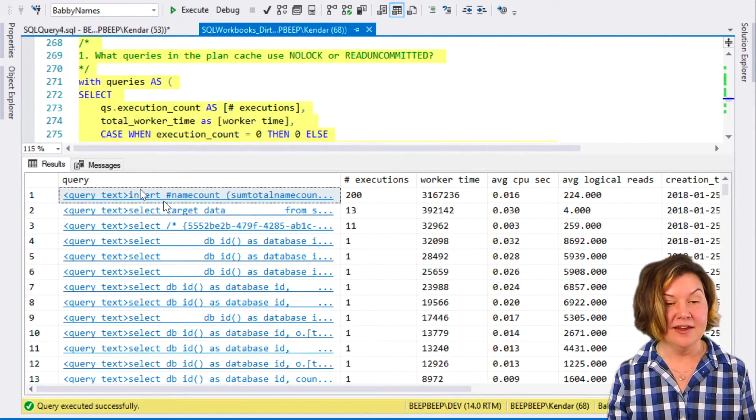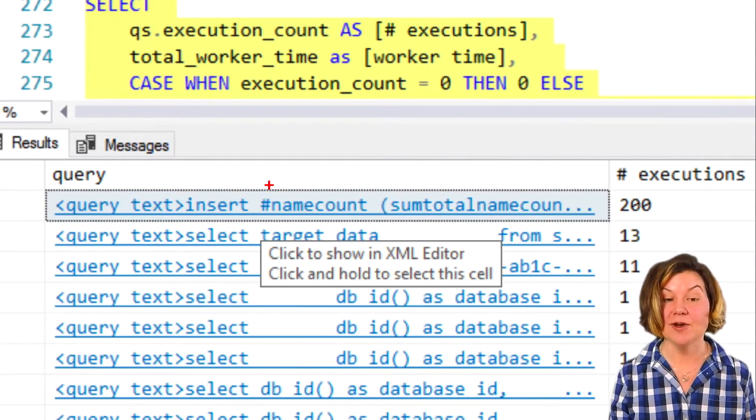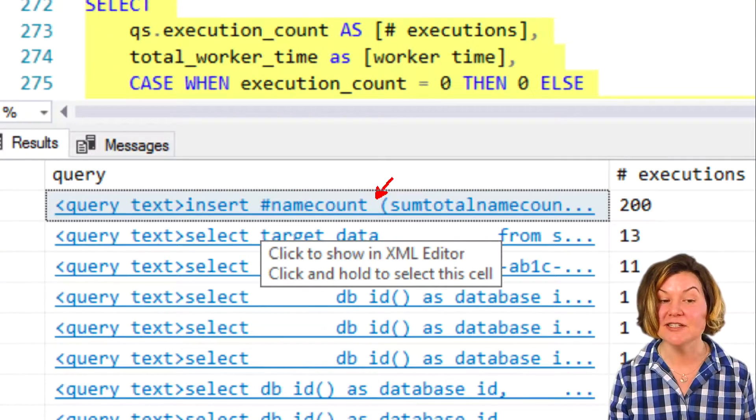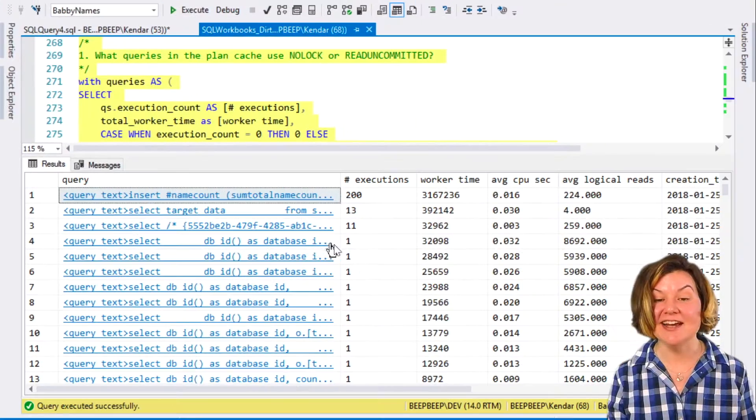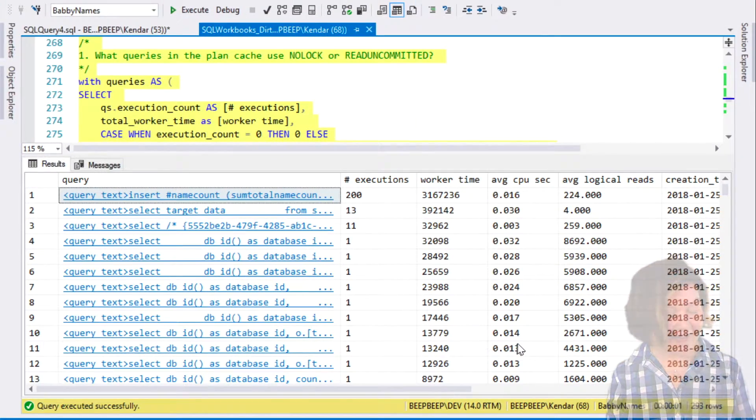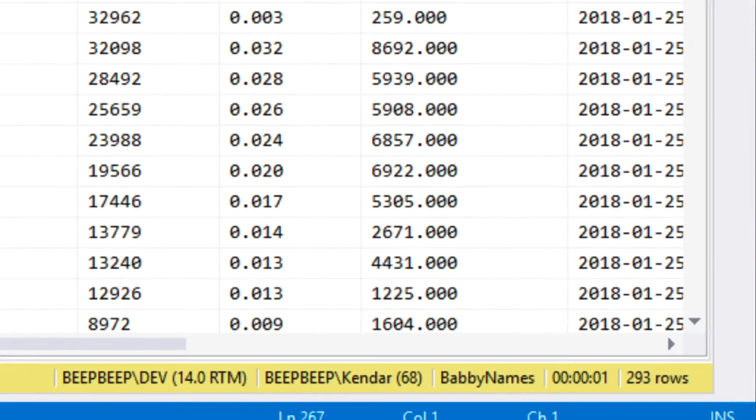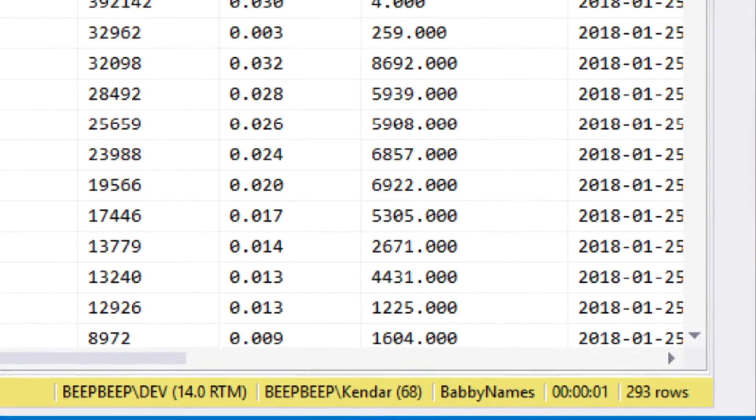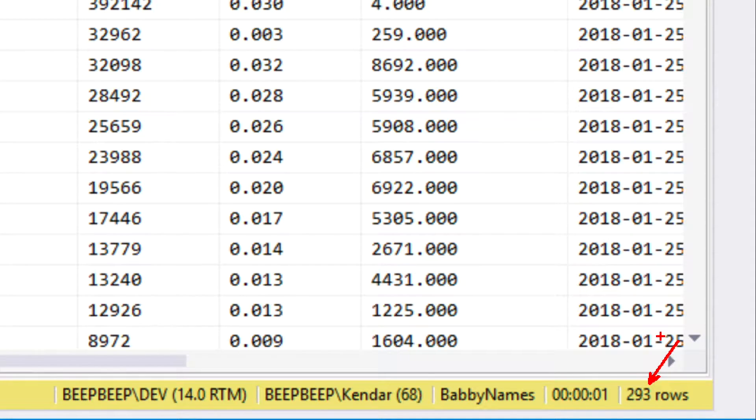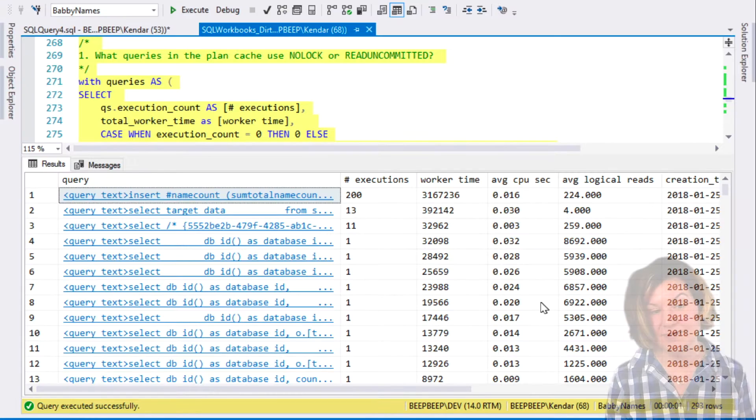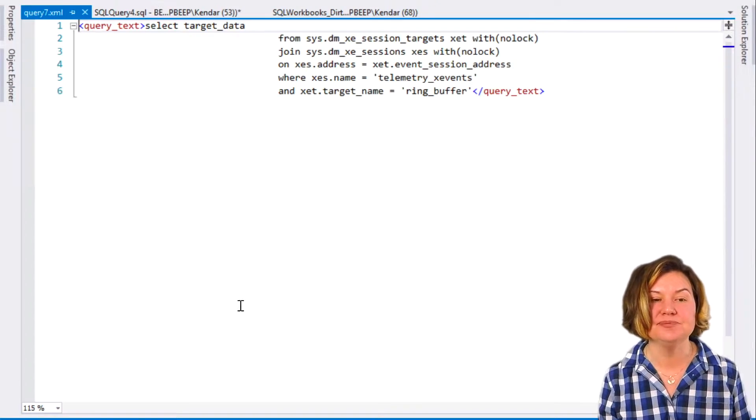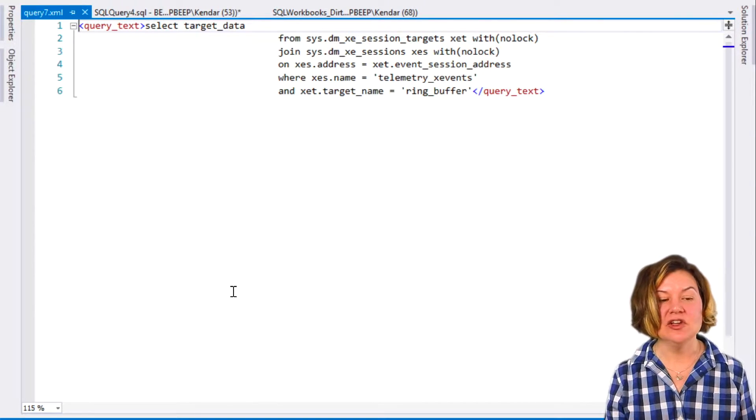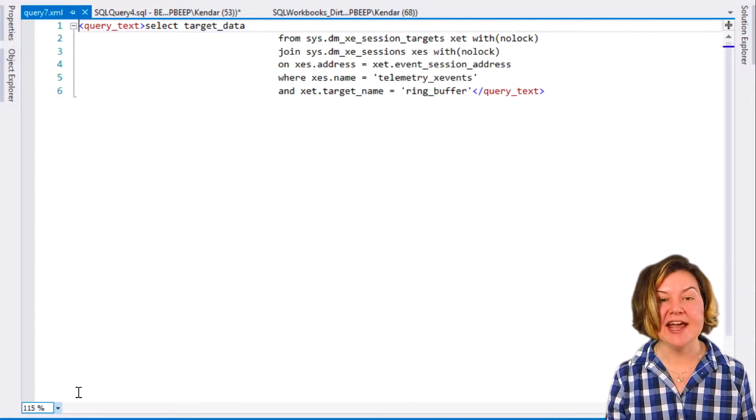So we do see my demo code first, but we see a lot of other queries below this. There are 293 rows in this data set. Let's just click on a couple. This query looks like...